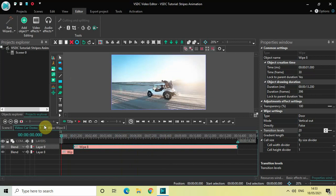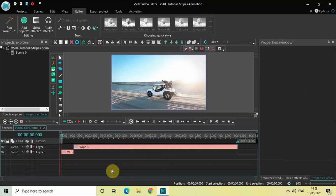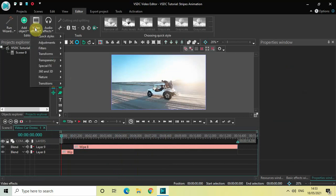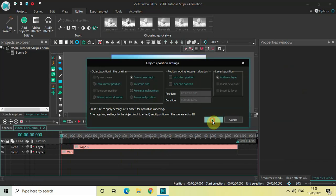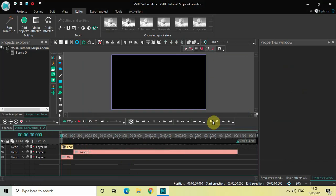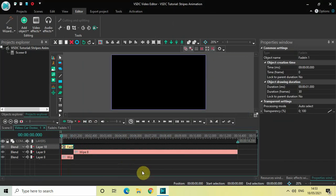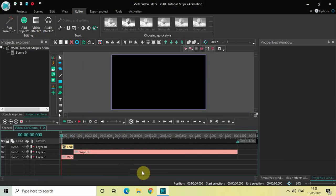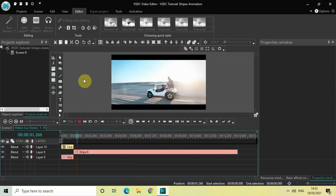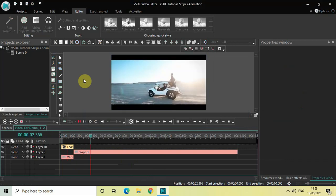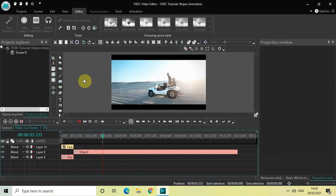Let me go to video effects, go to transparency, select fade in and click on OK. Now if I just quickly play this entire video for you, perfect.